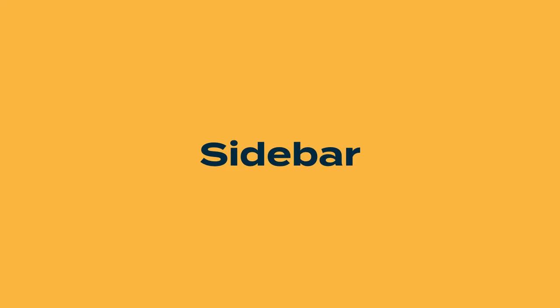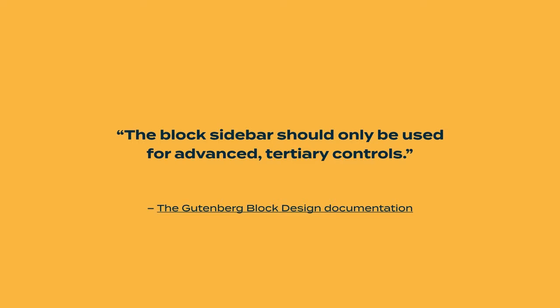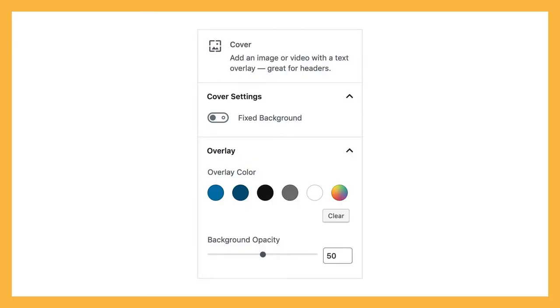Lastly, the sidebar. The sidebar should only be used for advanced tertiary controls. In an ideal world, you wouldn't have to open the sidebar at all. The sidebar, as you might guess, appears on the side of your editor. You can toggle it on or off, which means you can never rely on the sidebar being open. If you have a client who's new to Gutenberg and they toggle the sidebar off, they might never explore and toggle it back on. So if you have any mandatory settings in your sidebar that you need for your block to work, they're not going to find those and they're going to get totally stuck.